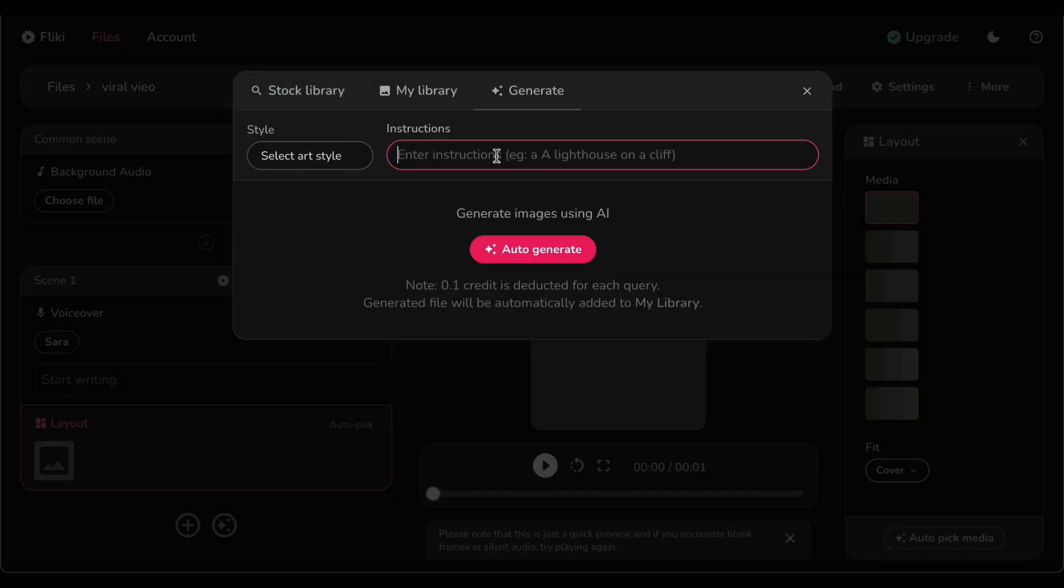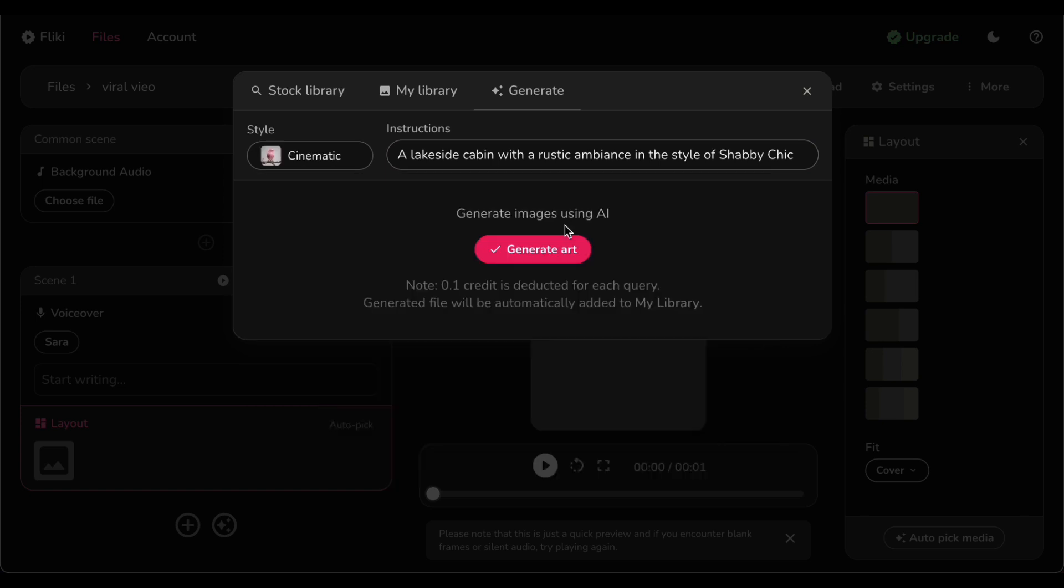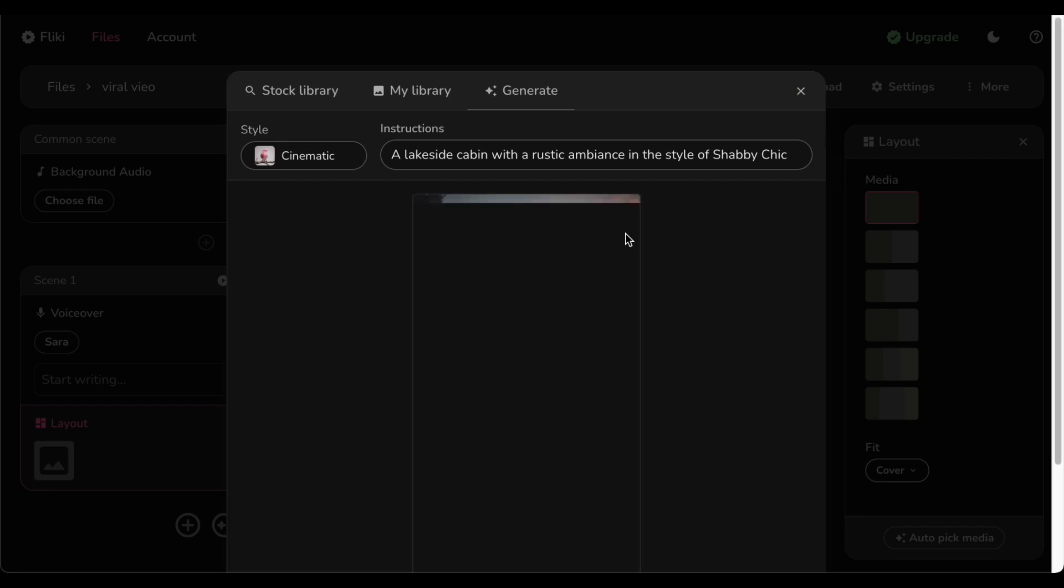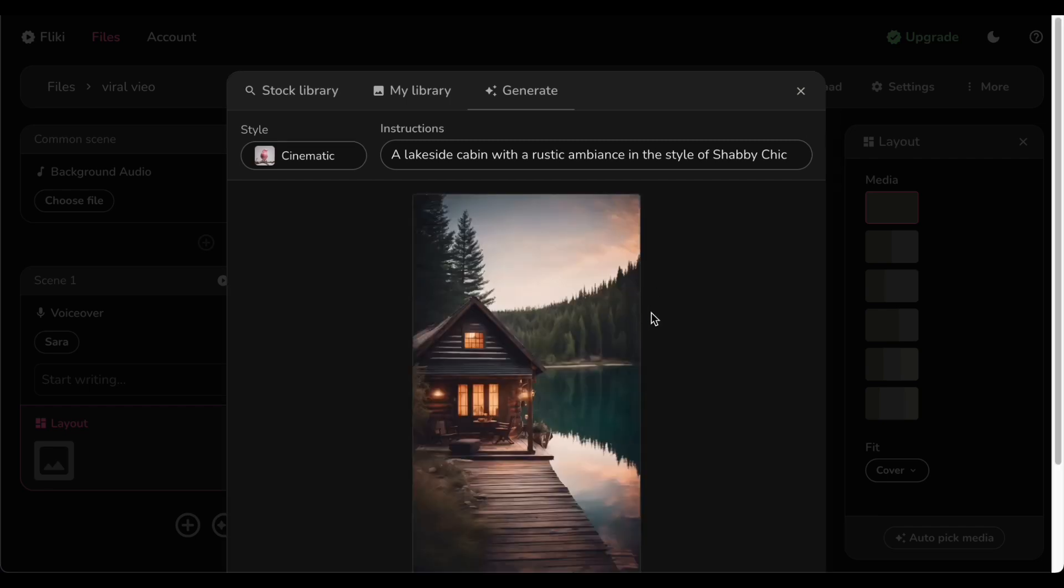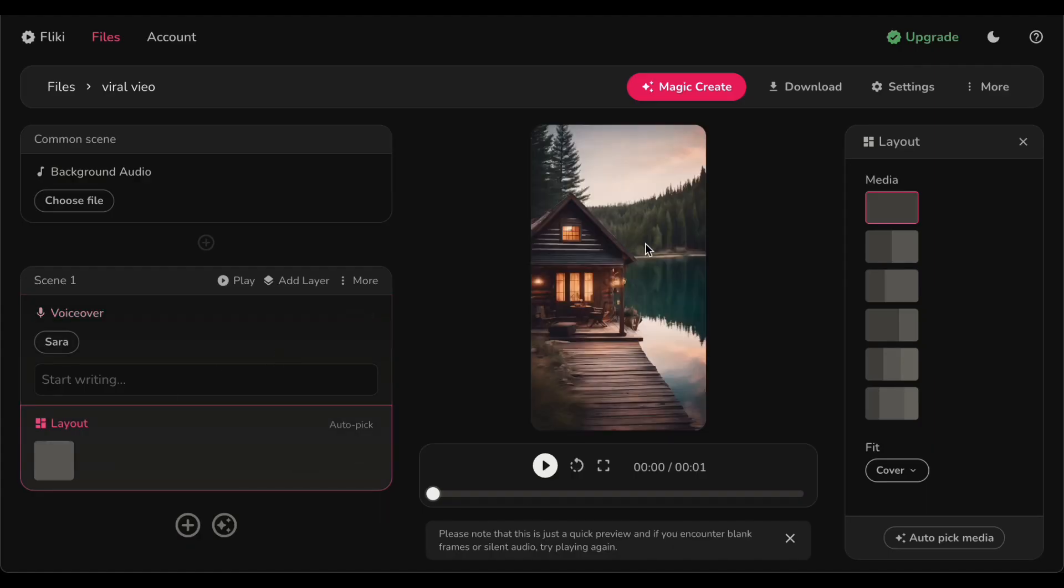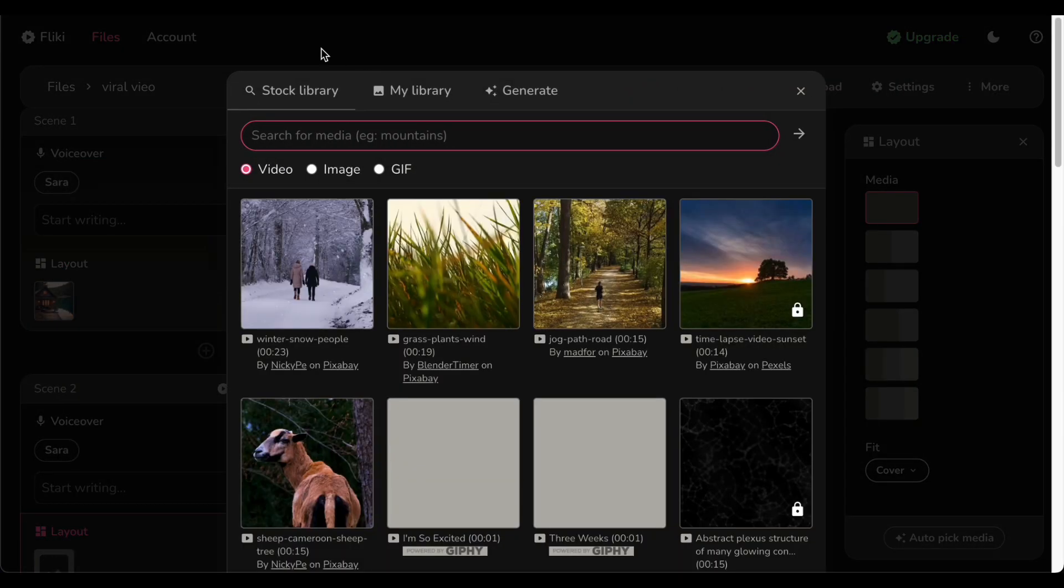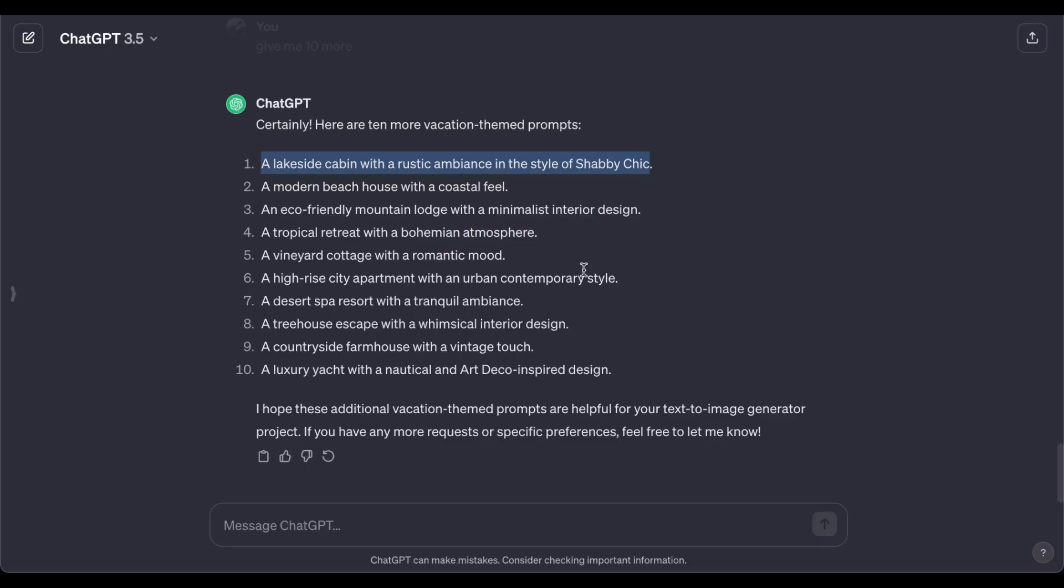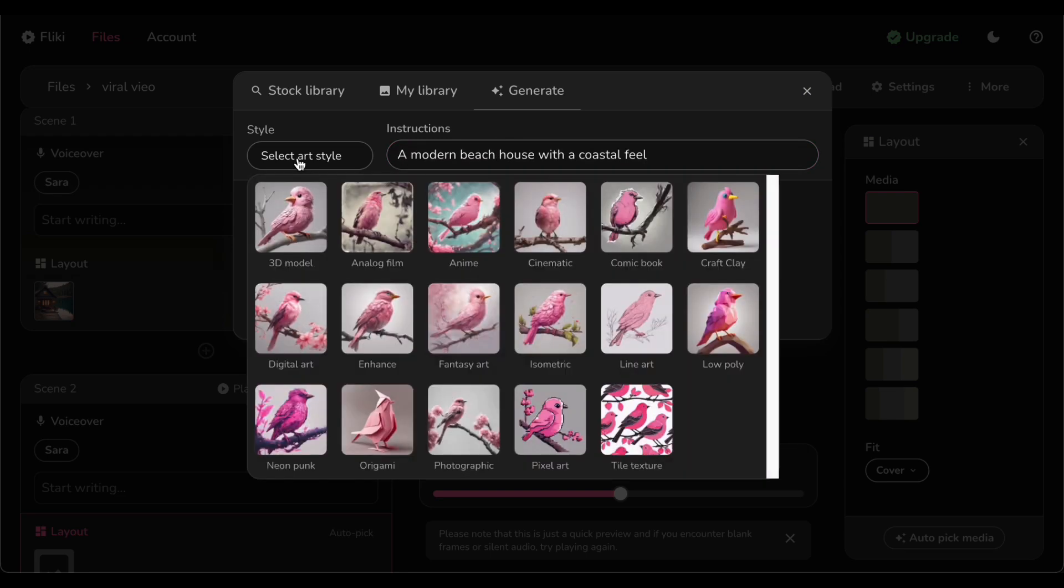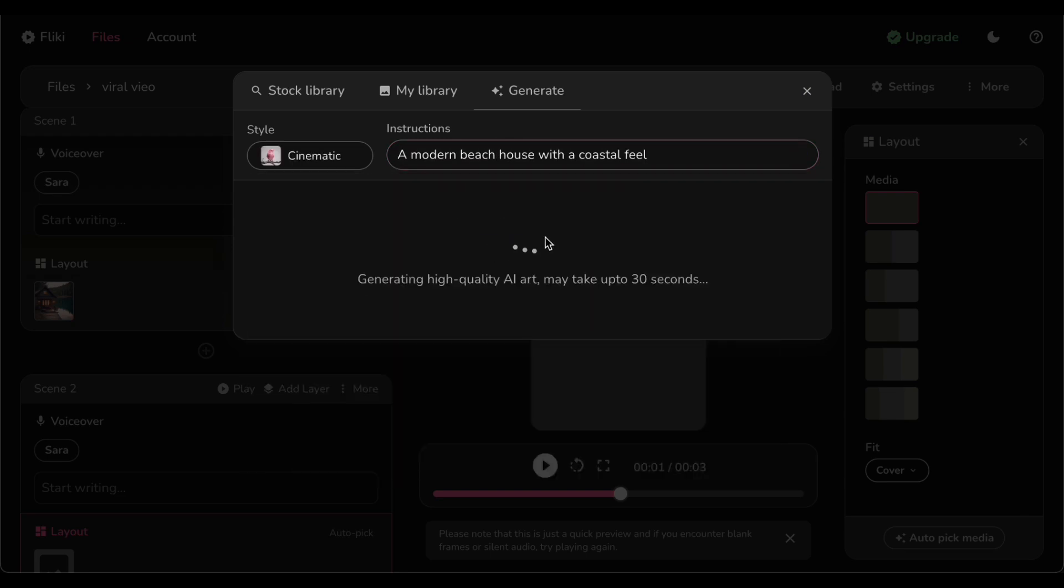Now let us unveil the heart and soul of these extraordinary videos: the AI generated images that breathe life into our creative vision. Embrace the boundless creativity of ChatGPT by effortlessly transferring your meticulously crafted ChatGPT generated prompts into Fliki's groundbreaking text to image generator. Here the canvas of your imagination expands as you fine-tune your artistic expression, choosing from a spectrum of styles, whether it is the elegance of cinematic or the realism of photographic. These options add an extra layer of sophistication to your visuals.